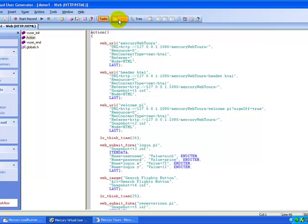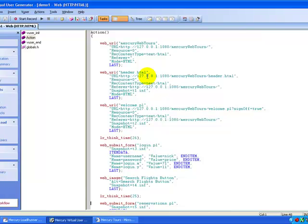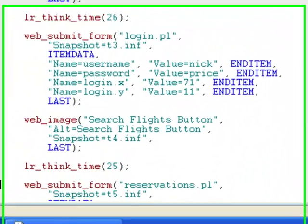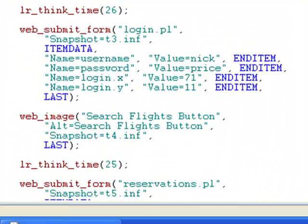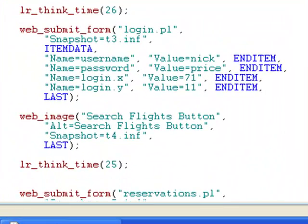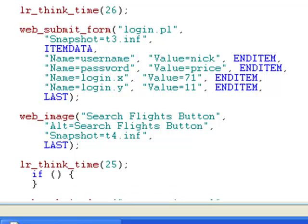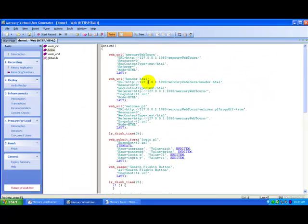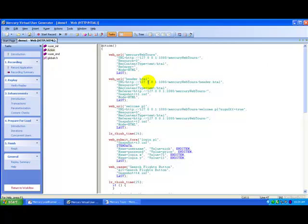In the script view, you see the script in editor which is color coded. You have an option to type C or load other API functions, as well as control flow statements, directly into the window. So that's how recording takes place in View Generator.